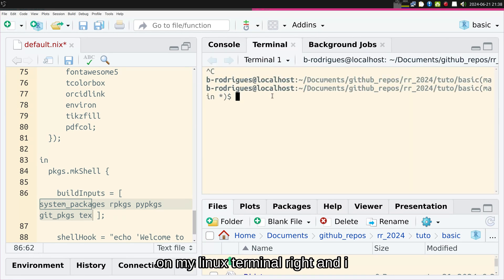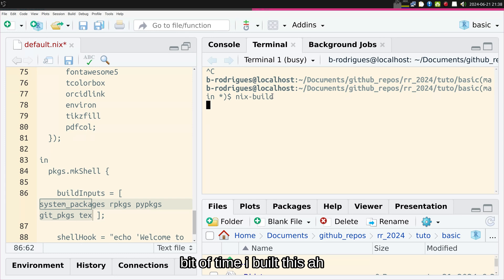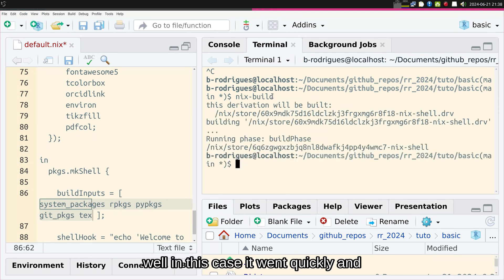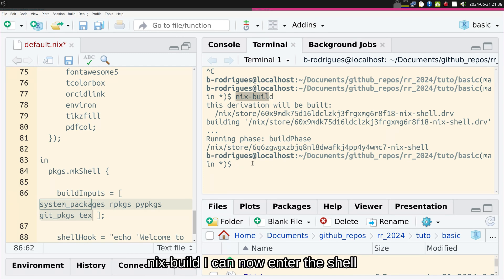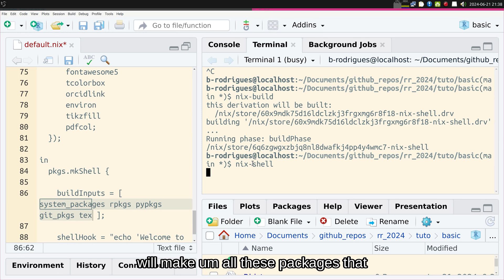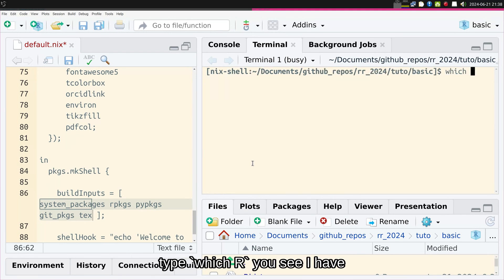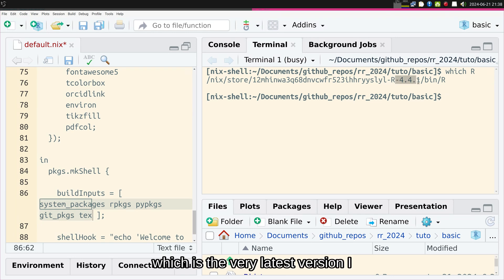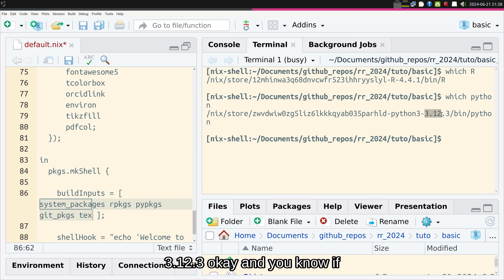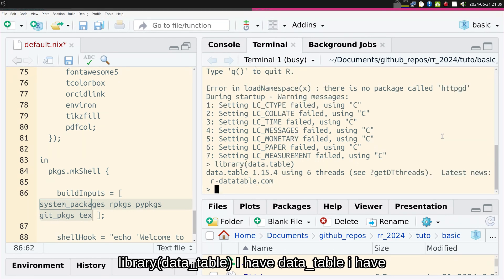Let me try it. I'm here on my Linux terminal and I'll run the command nix build. I built this very recently so it should work quite quickly. It went quickly. Once I've built using nix build, I can now enter the shell using nix shell, which will make all the packages I defined available in this development environment. If I type 'which r' I see R 4.4.1, the very latest version. I can also type 'which python' — Python 3.12. If I start R and do library(data.table), I have data.table available.